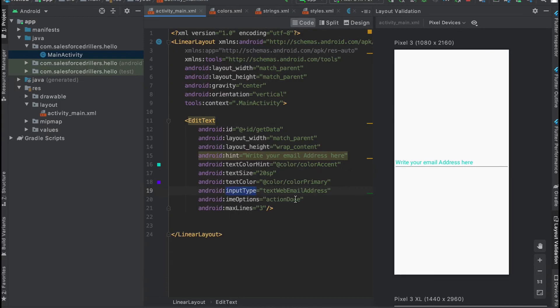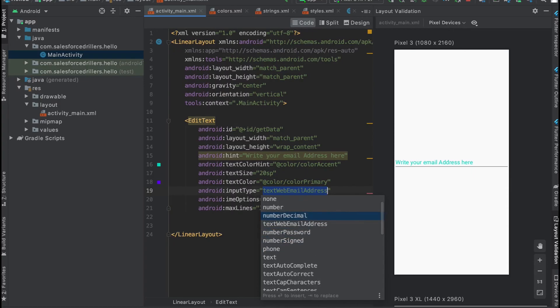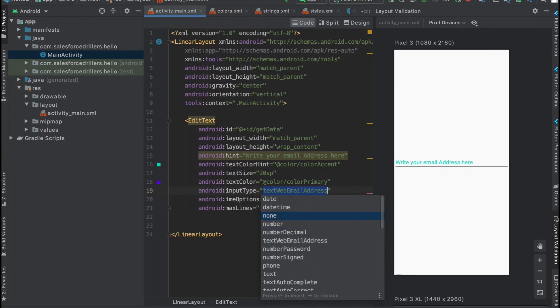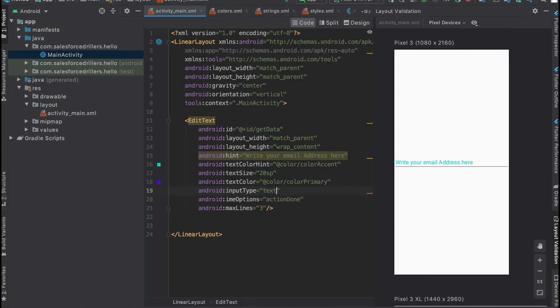Then we have input type, which could be text, web email address, number, number decimal. We have many input type options. According to the input type, it will open the appropriate keyboard. If you choose number, it will open the number keyboard only, like in phone dial or password fields.